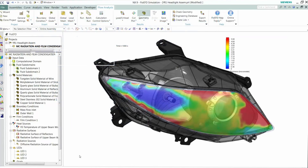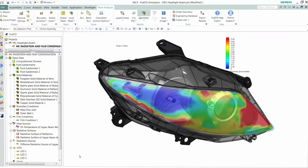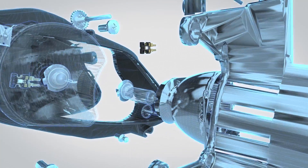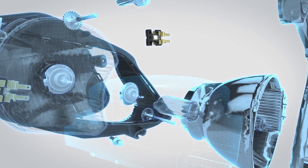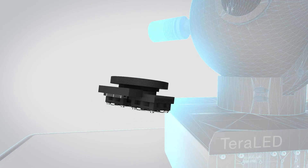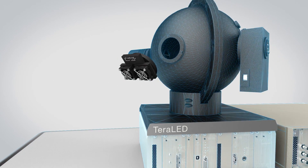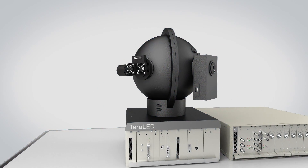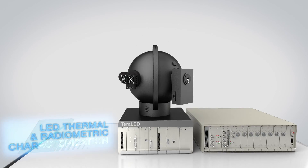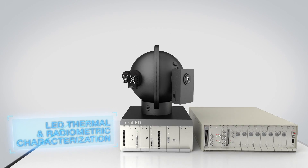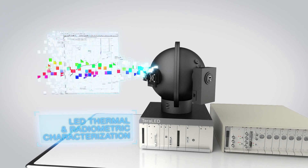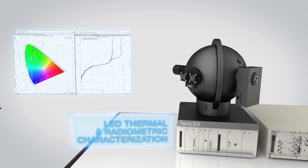Compared to traditional light sources, LEDs improve visibility and efficiency. But LED performance is closely related to operating temperature. Trister Terraled from Mentor Automotive enables full, non-destructive, thermal and radiometric LED characterization.